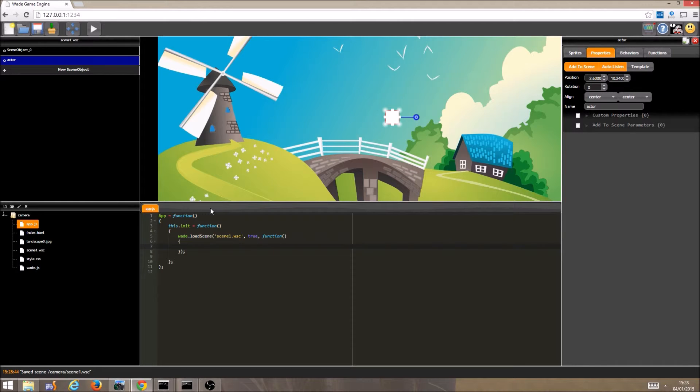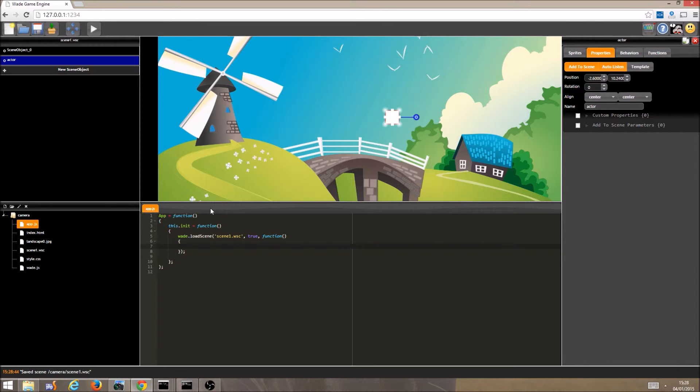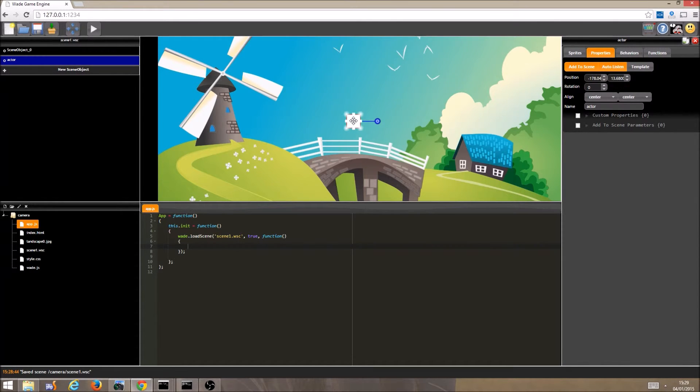Another thing we can do, is provide the camera with a target to follow. So instead of controlling the camera directly, we can command it to follow a scene object. This could be particularly useful in a platform game, where your camera is locked to your character during most of the game.